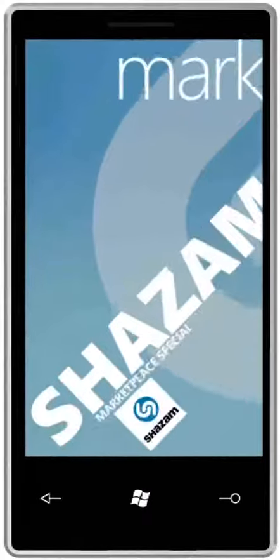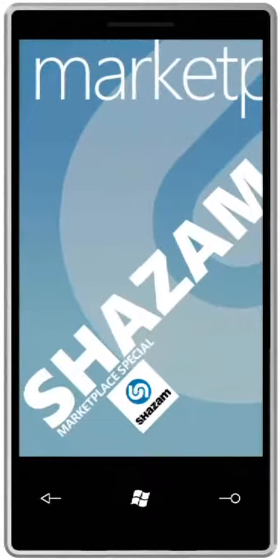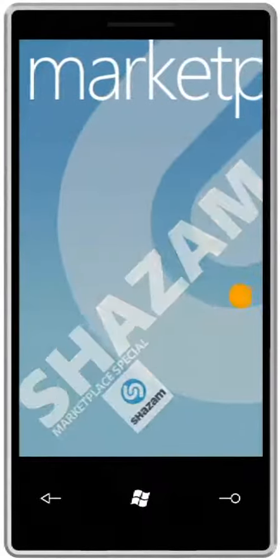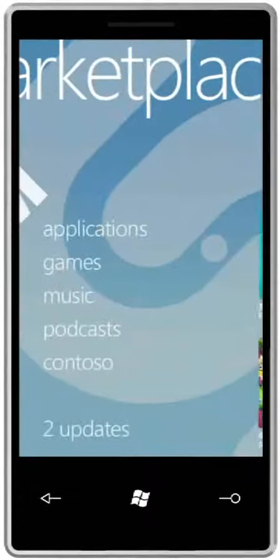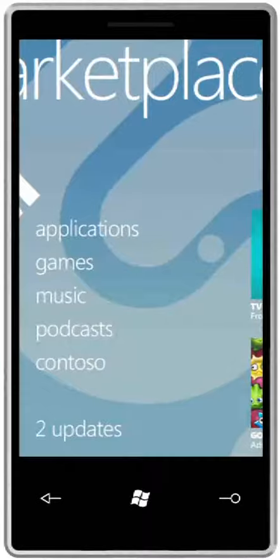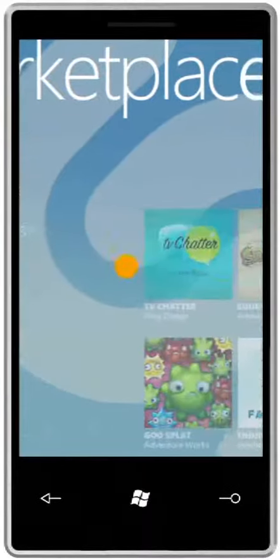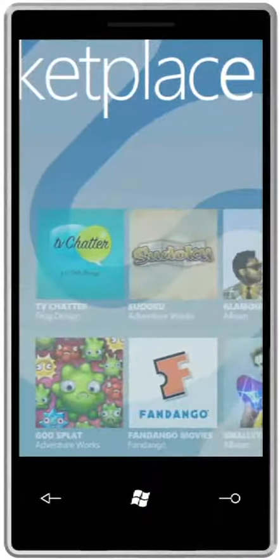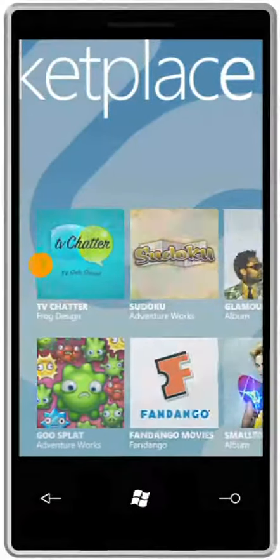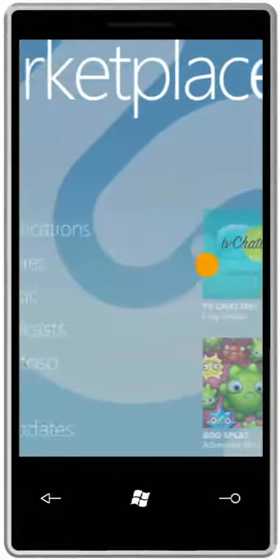Finding and downloading apps is a snap with Windows Phone 7 series. The Marketplace Hub provides a smarter way to find all the apps, games, and music to personalize your Windows Phone.